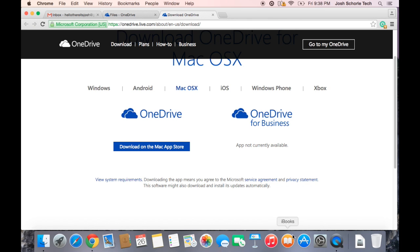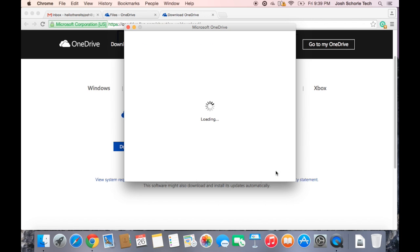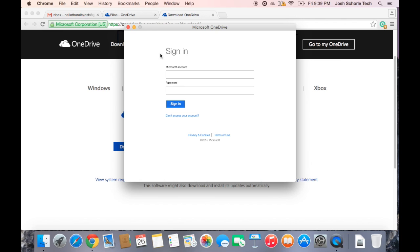Once you have it downloaded and installed, you'll get a window like this and you'll need to go ahead and click Get Started. Then you'll need to log in with the email you used to create your OneDrive account and click sign in.